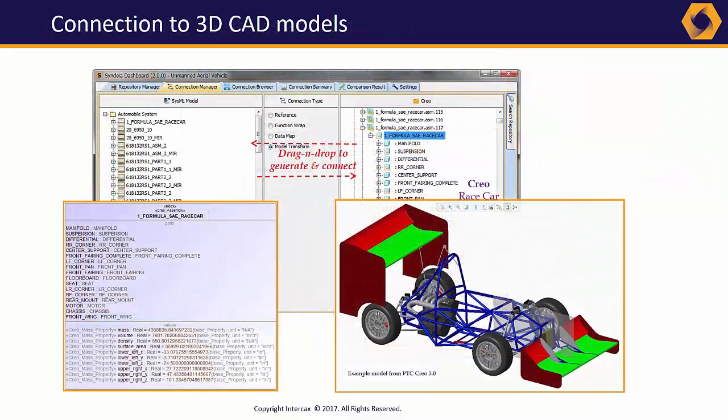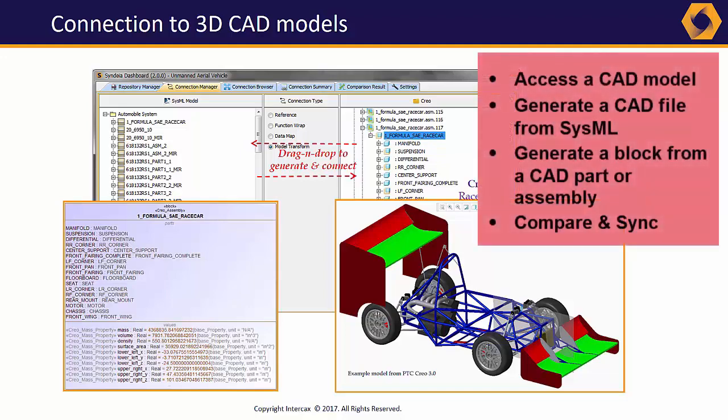CAD interfaces support a wide variety of use cases. We can convert a CAD assembly into a SysML block structure, or port CAD design attributes into SysML for requirements verification. We can even generate starting CAD models from SysML requirements, defining reference planes, bounding boxes, and keep-out zones for the designer directly.